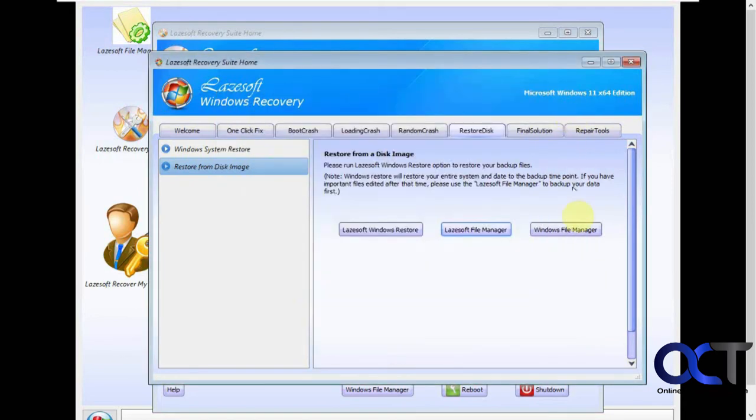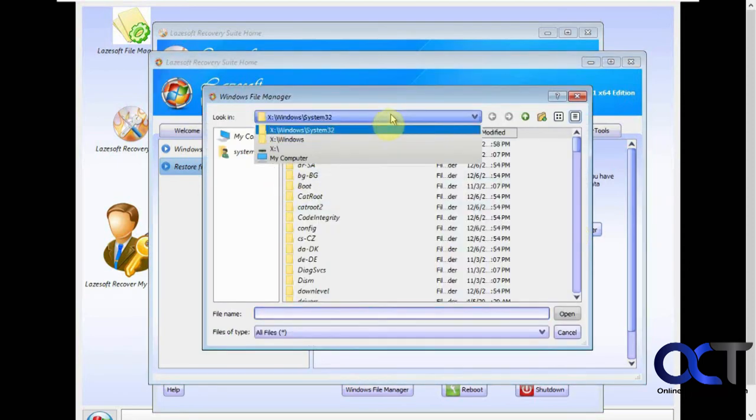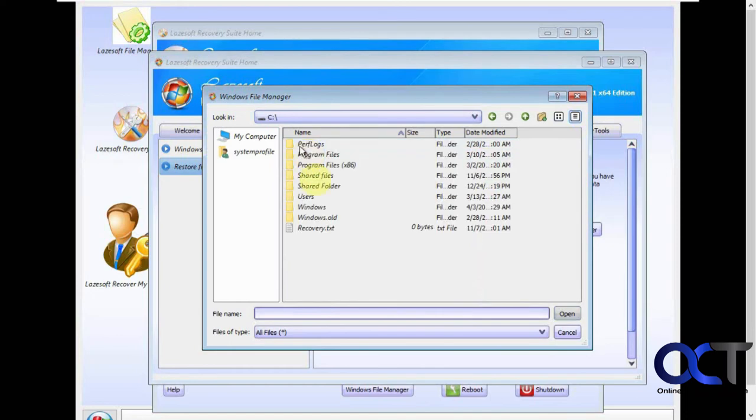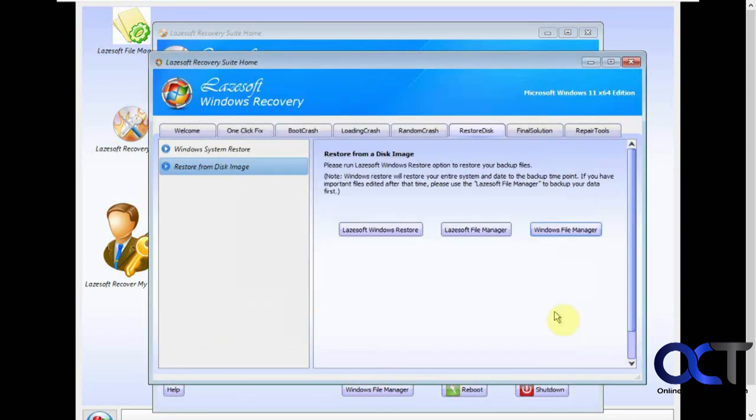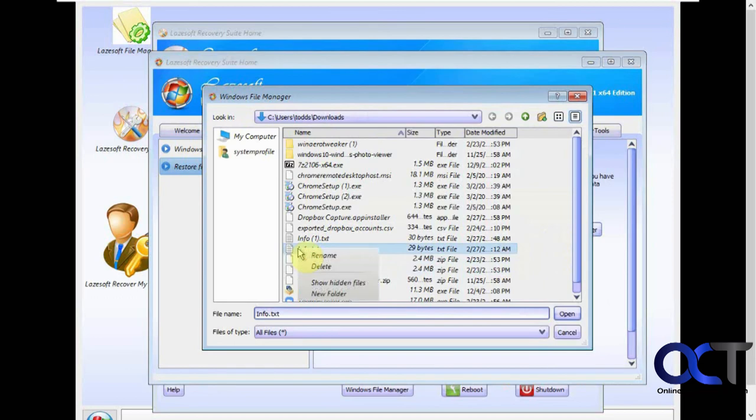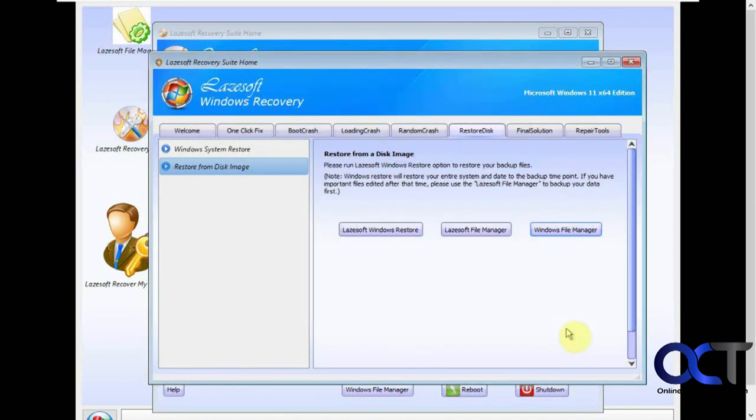And then there's a Windows file manager. And probably can't do anything with this either. Let's see. Yeah, open doesn't do anything. Rename, delete, make a new folder, that type of thing. So you could probably just move stuff around if you need to. But it makes sense you can't open anything because you're not really in Windows here.